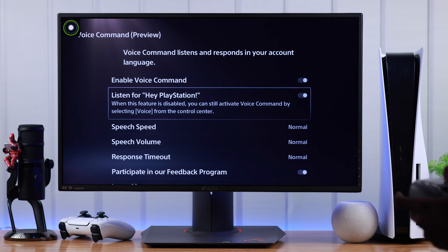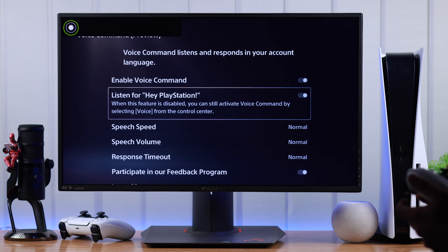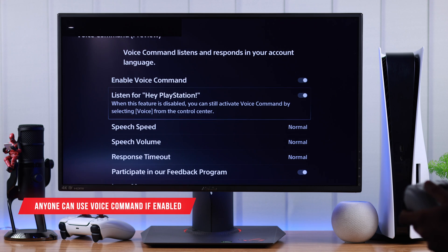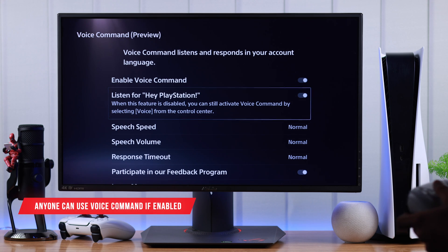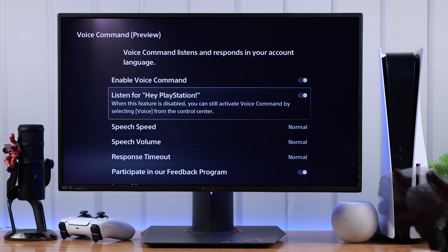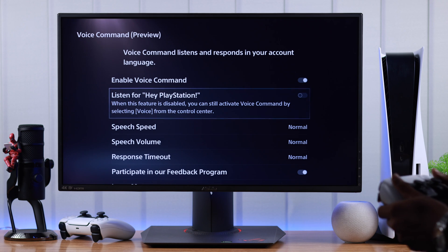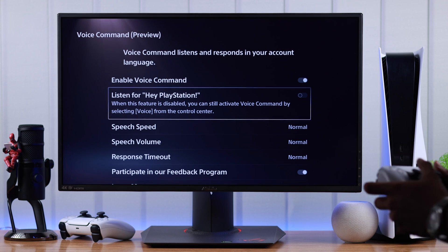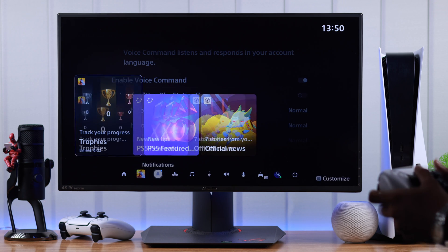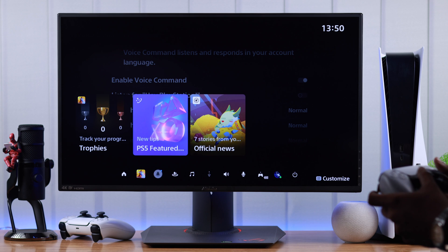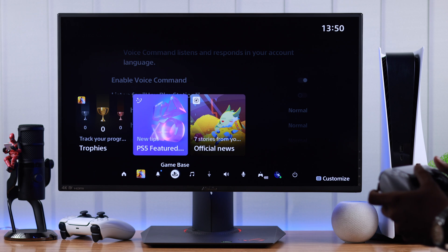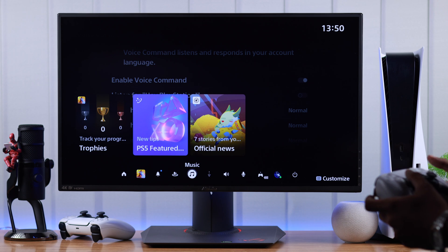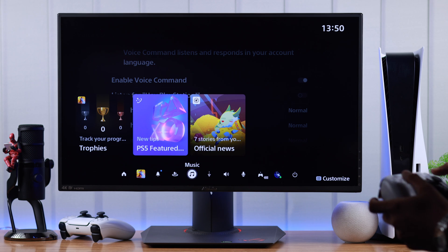And as you can see, I just said hey PlayStation and it popped up. But note that it won't recognize your voice and anybody can use it. So you can turn it off from here and still use it by opening the control center and from there you need to add the voice assistant button. By default, it isn't here.